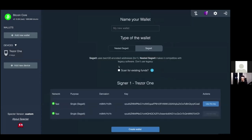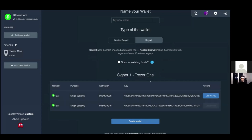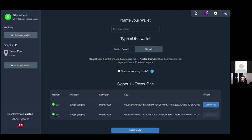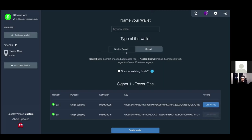Here we choose between our xpubs - account zero (the default) or account one. We can just go with zero. Here you can select between SegWit and nested SegWit. What's more compatible - nested, or which is better to use?